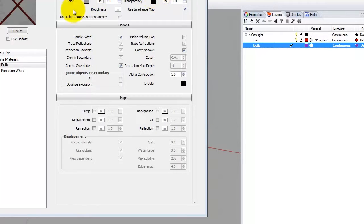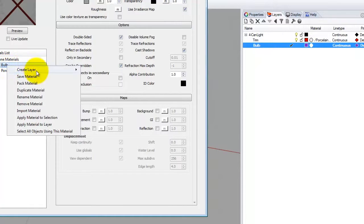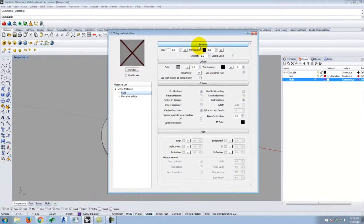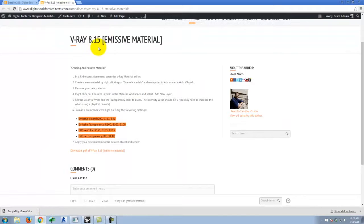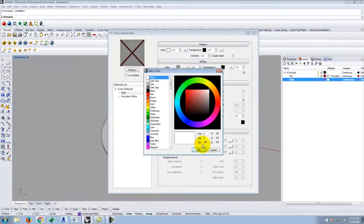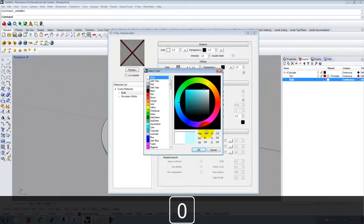Those two settings are correct, but now I need to add an emissive layer. It's the same as adding a reflective layer but it's emissive. I'll right-click on bulb, go to create layer, and the top choice is emissive. I'll click on emissive and get an emissive drawer. The emissive color is 200, 161, and 82 — I'll click on color and type those values in.